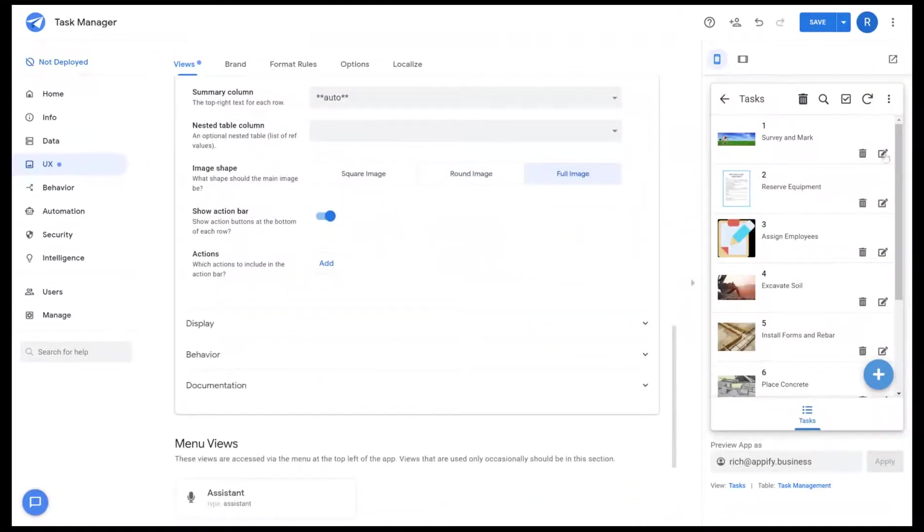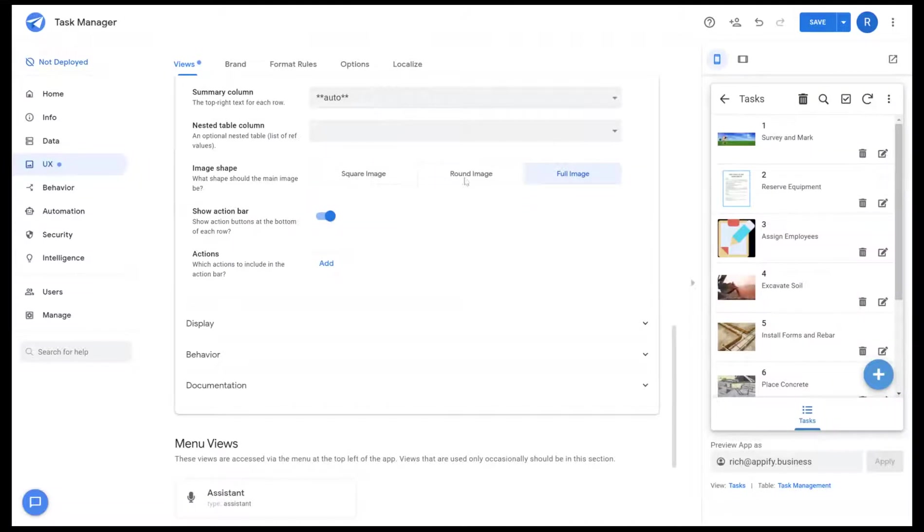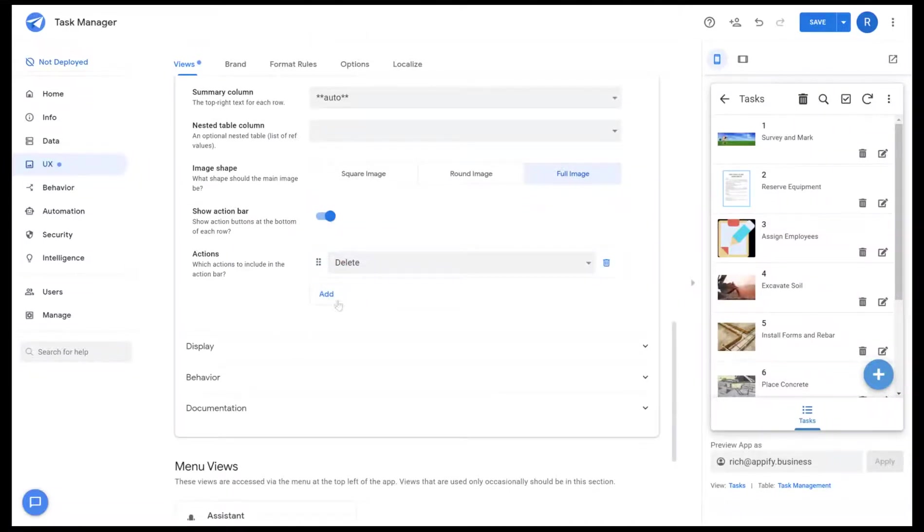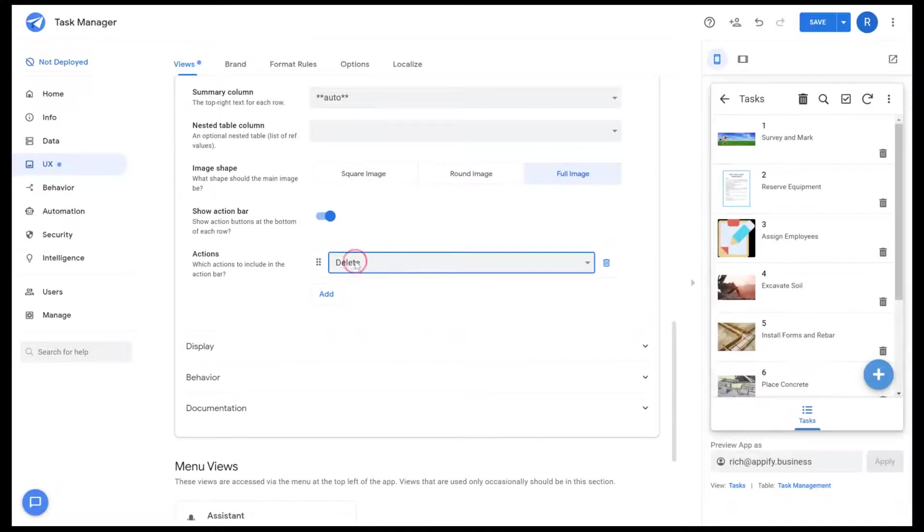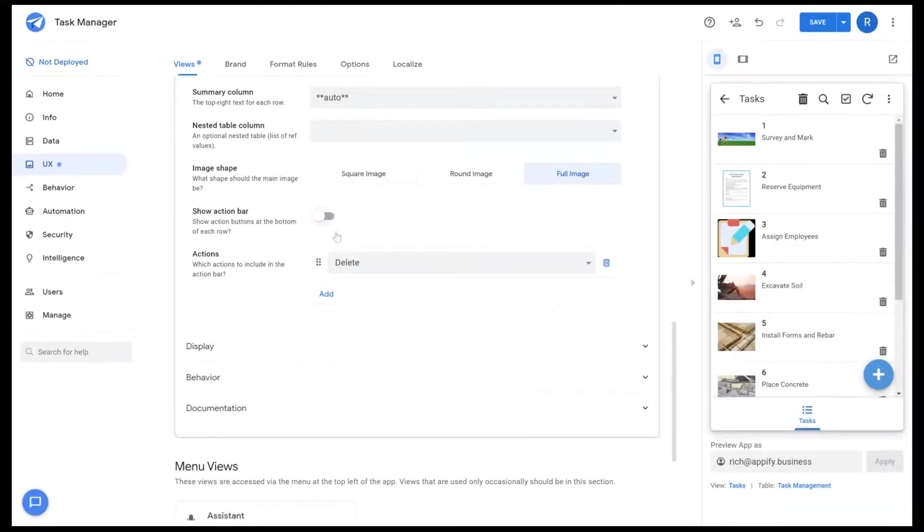Show action bar allows you to show any of the actions for that view itself. You can also create a custom list of actions just for that view if you want by clicking the add button and selecting the actions you want, or disable the action bar completely.